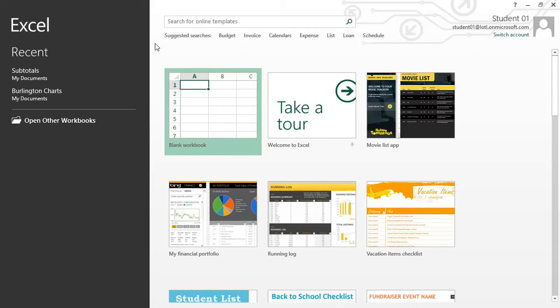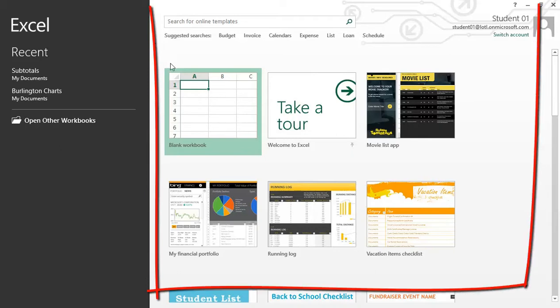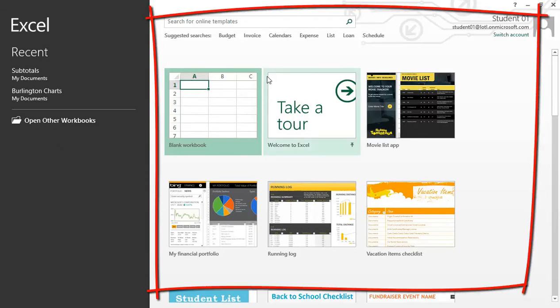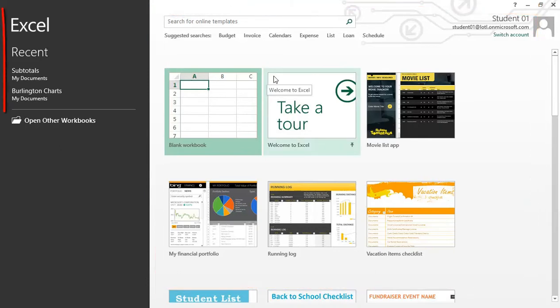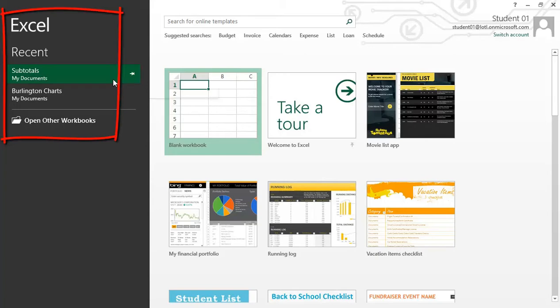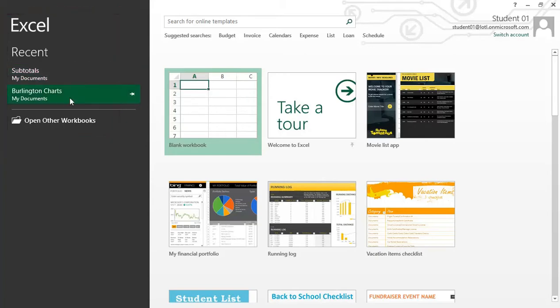A first look at Excel 2013. Excel's new startup view is designed to help you quickly choose from one of the many available templates. This includes a blank workbook as well as a list of your recently opened workbooks. On the right side, you will see a list of available templates. The left side displays a list of recently opened workbooks as well as options to navigate to other workbooks.